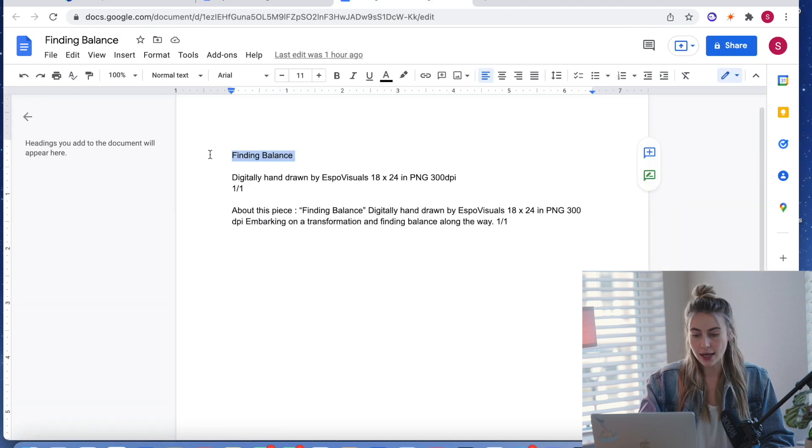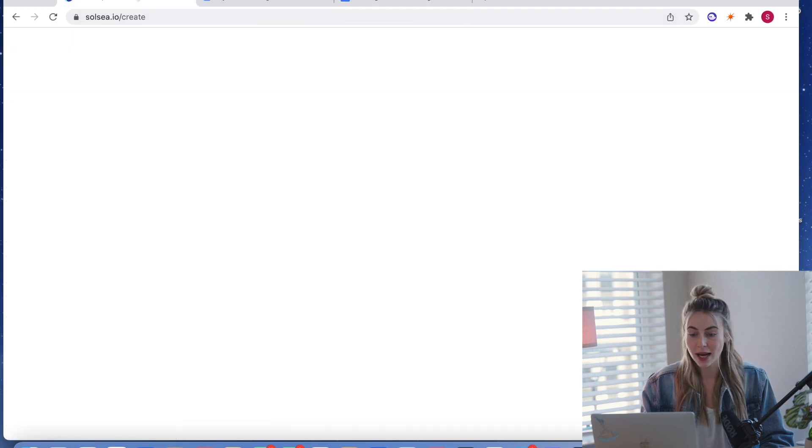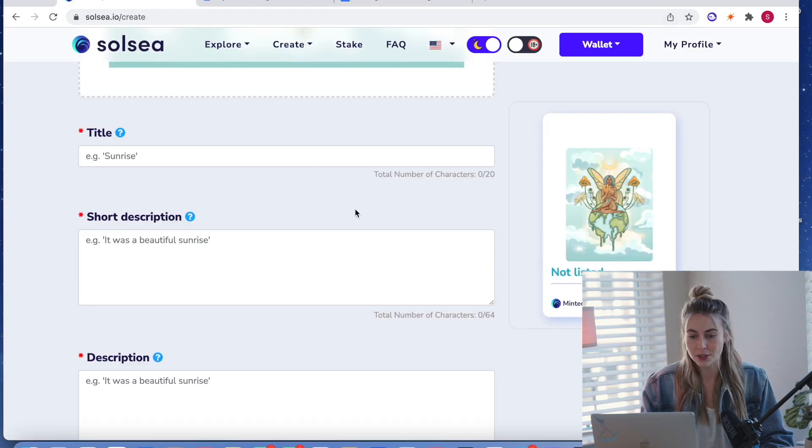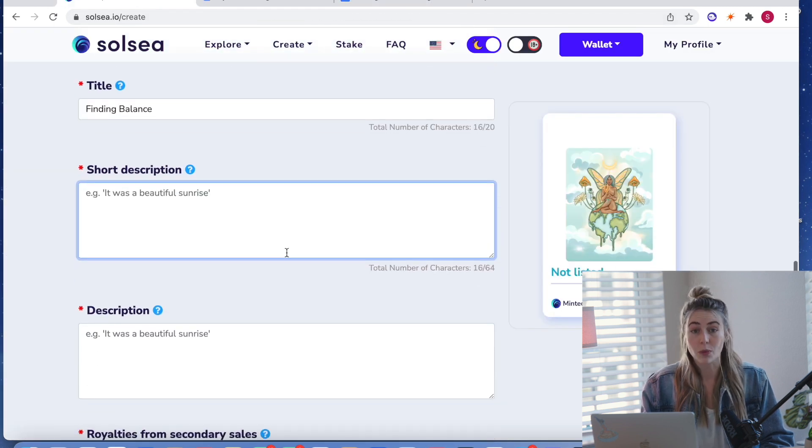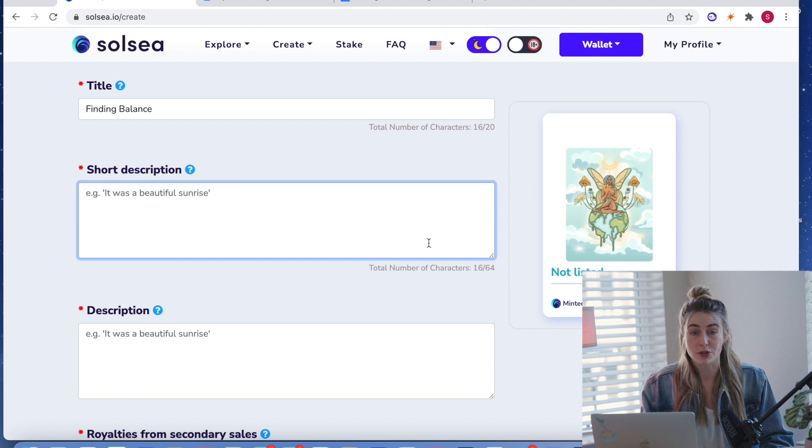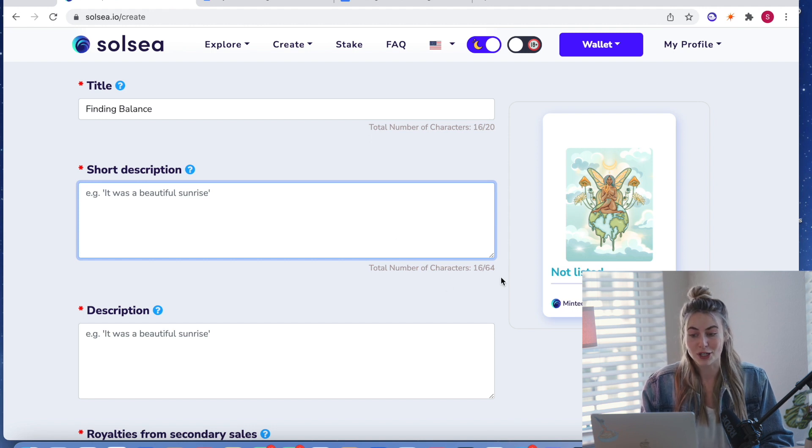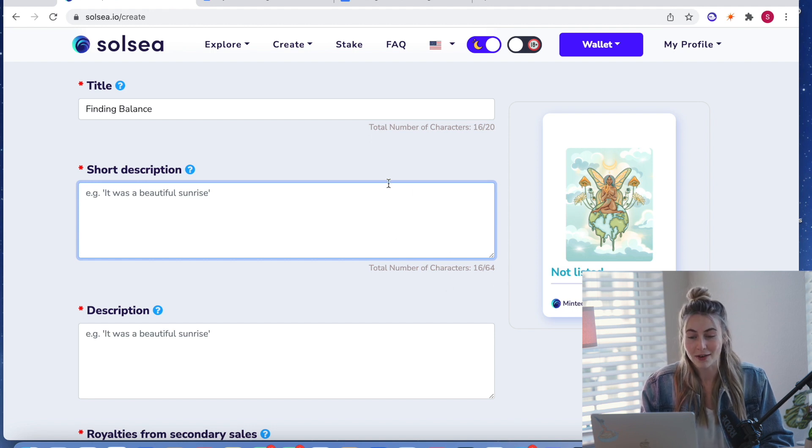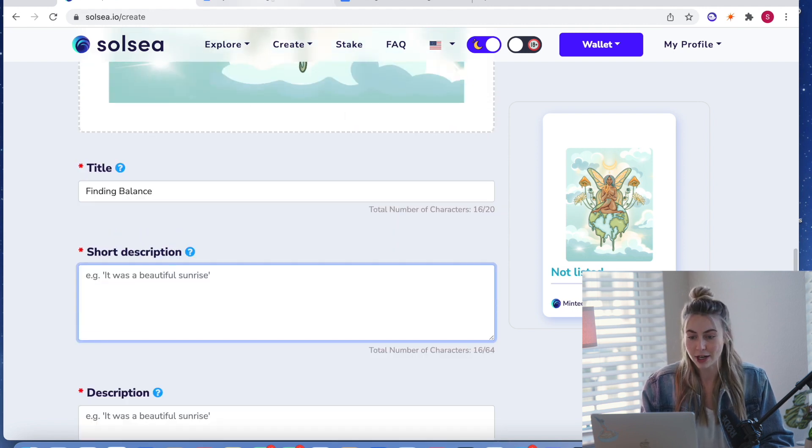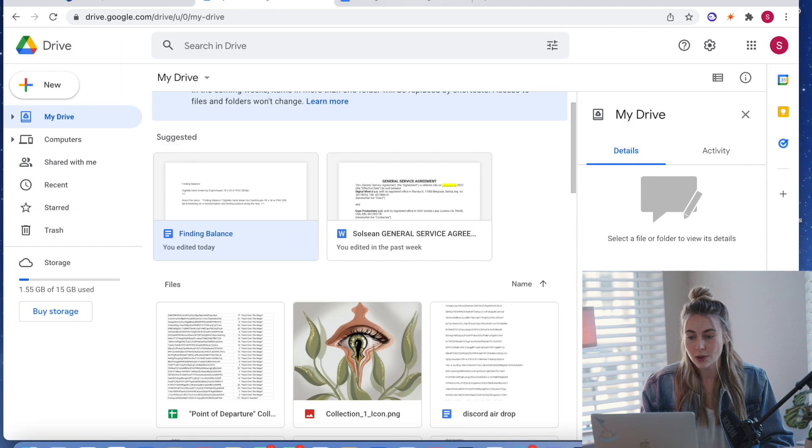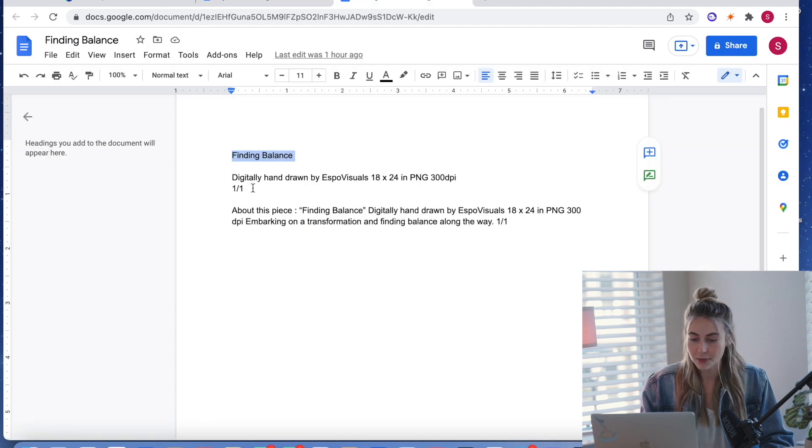And I'm going to copy and bring over the title and the descriptions. So I will mention too, that these description, especially the short description is pretty short. You can only have 64 characters. So that is something to keep in mind.